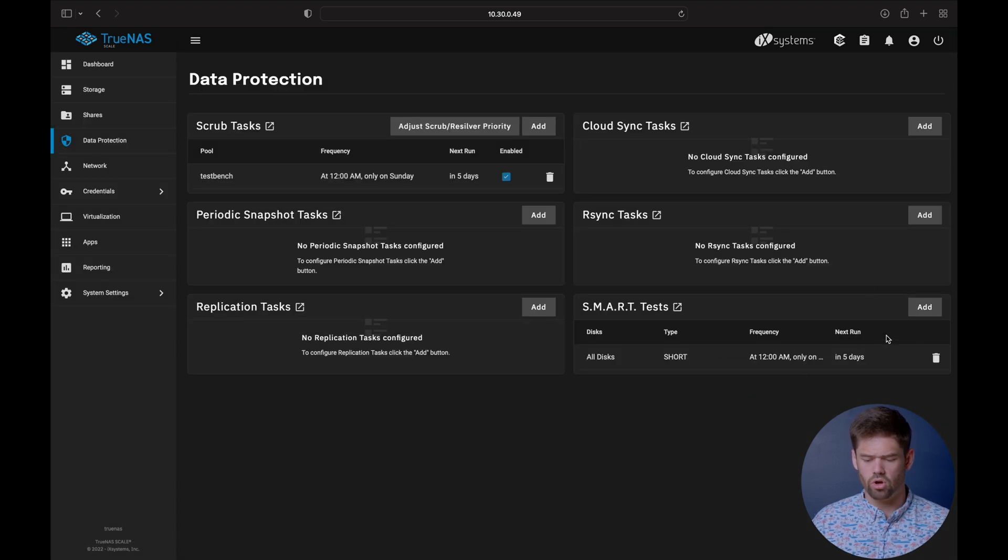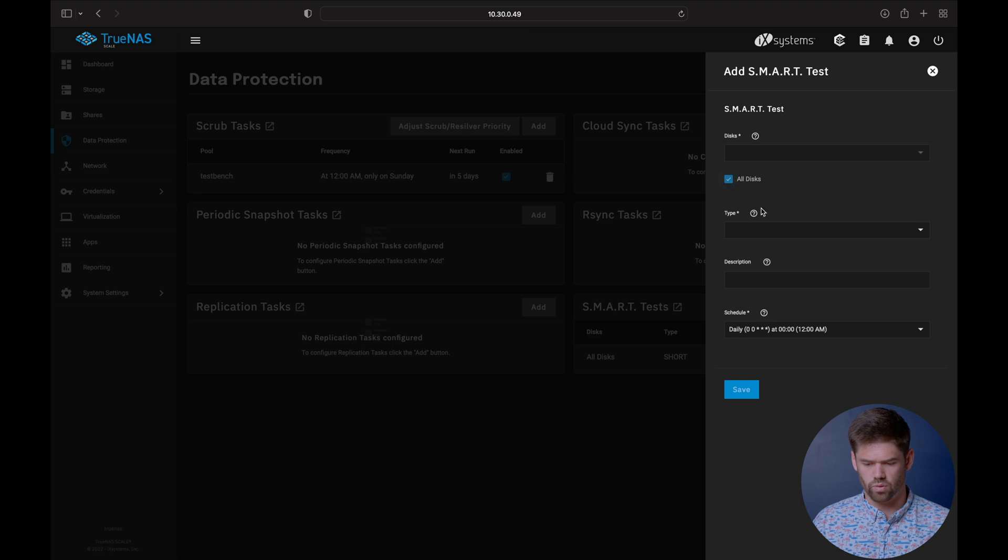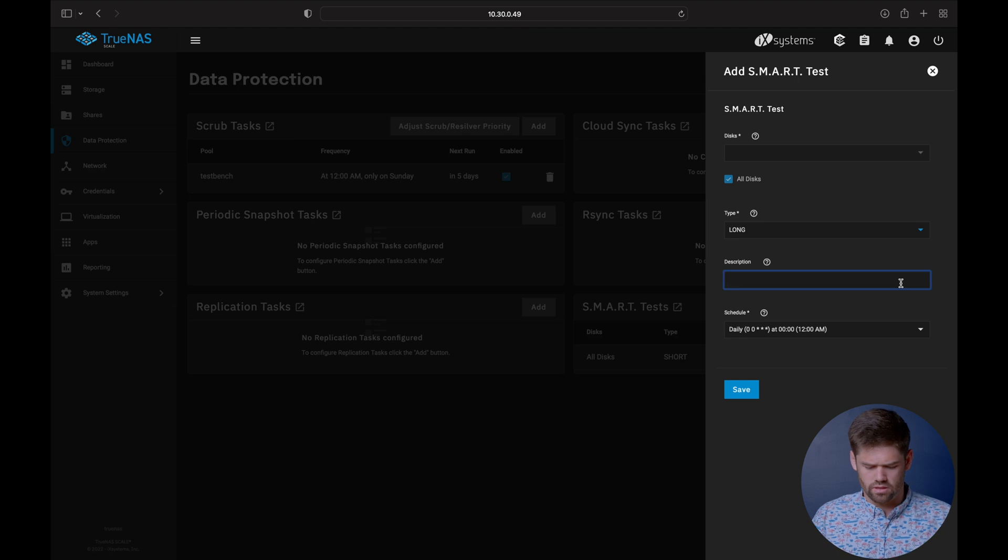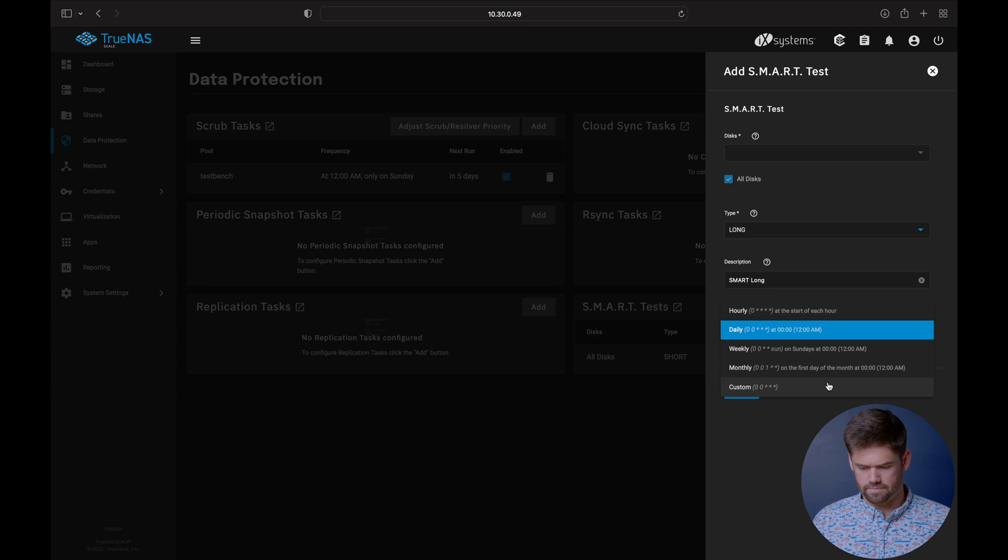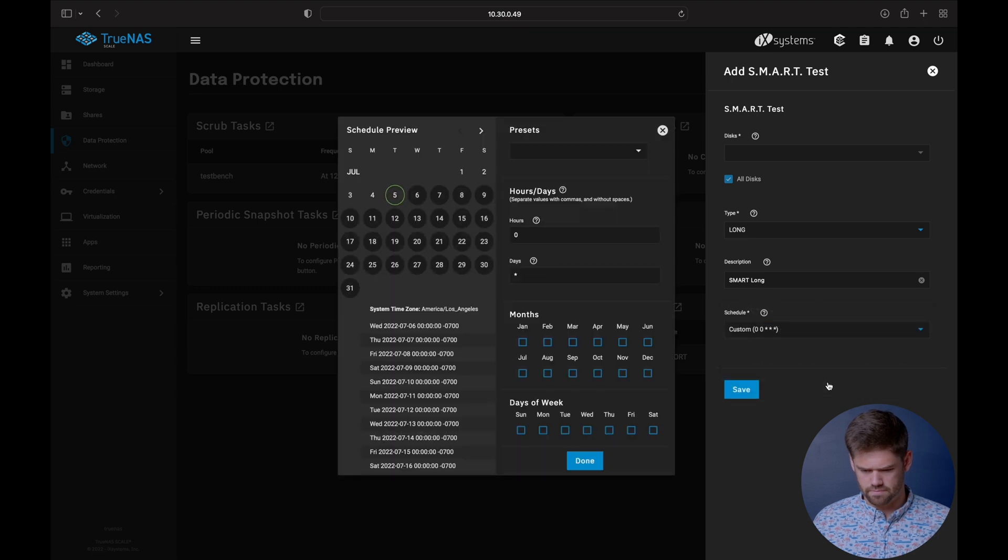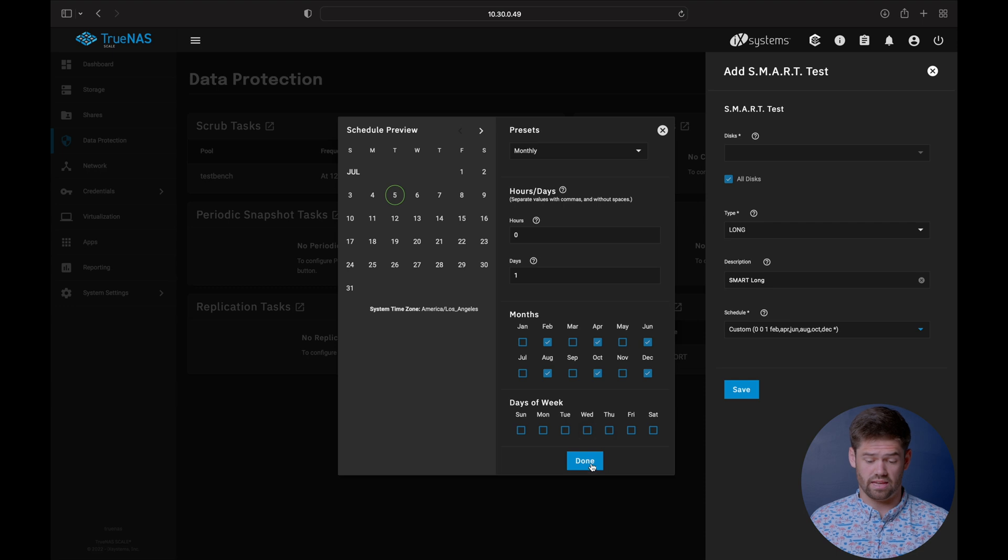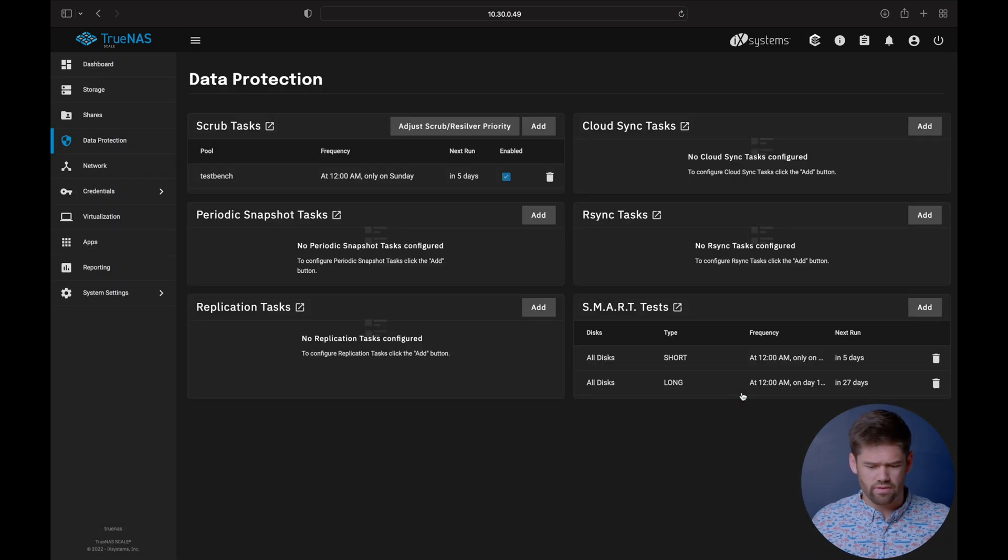And now we're also going to add one here for all drives as well. That is going to be the long test. And long can be very long. And we are going to do it bi-monthly. And so this will do it bi-monthly, as we can see, every other month. And so that will run the test every other month.